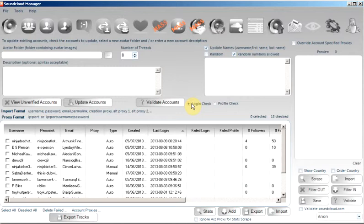Now, just because you are unable to log in does not mean the account is necessarily banned. It could mean that you have assigned a public proxy to the account and that proxy is no longer working. It could mean that you have updated the account details in the SoundCloud site and not updated the SoundCloud manager accounts.